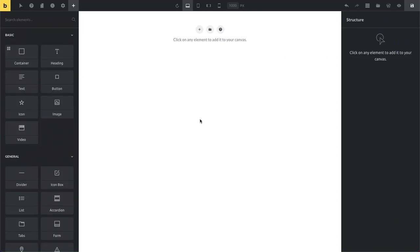Bricks here. Today I want to show you what is new in Bricks 1.2 release candidate number two, which is now available in your Playground account over at try.bricksbuilder.io.